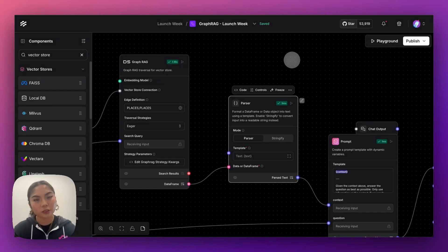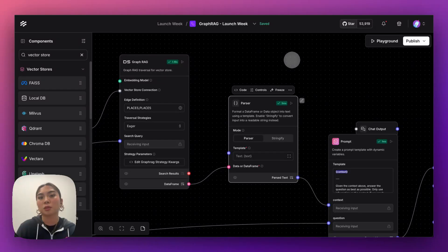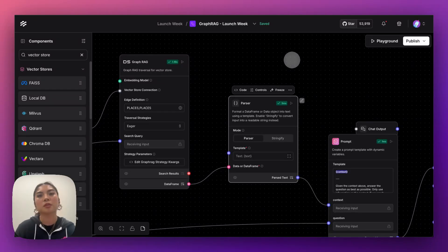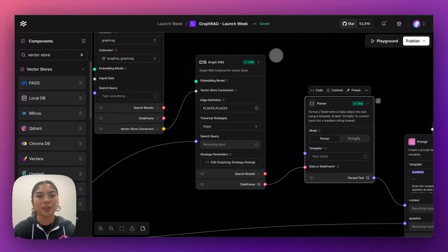So one thing with vector search is that it's really great for semantic searching, but it doesn't capture relationships such as pronouns, proper names, company names, document structure, and things like that. So now we have unlocked this capability within Langflow.